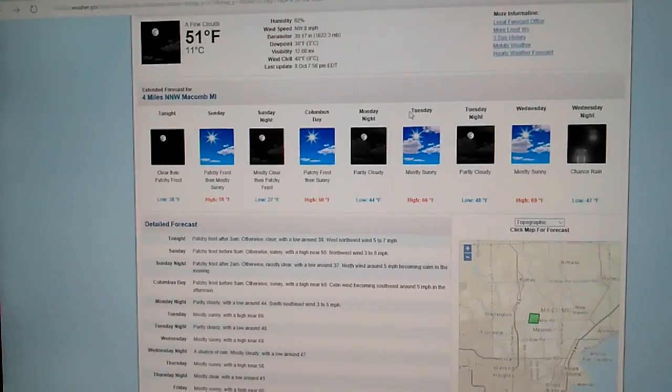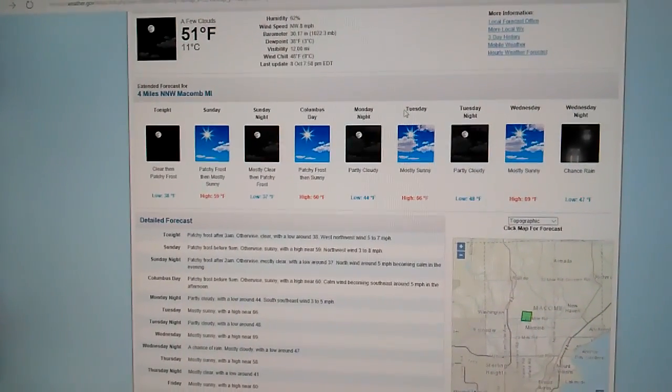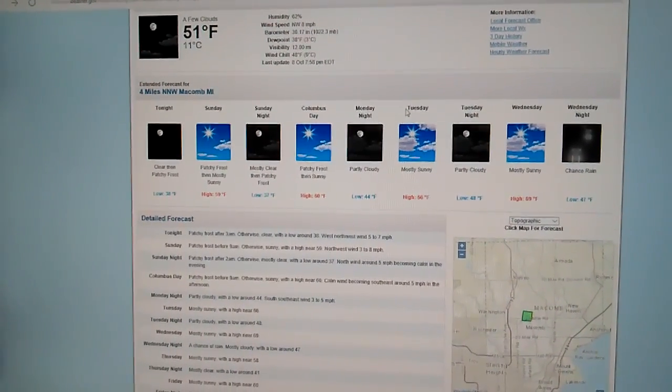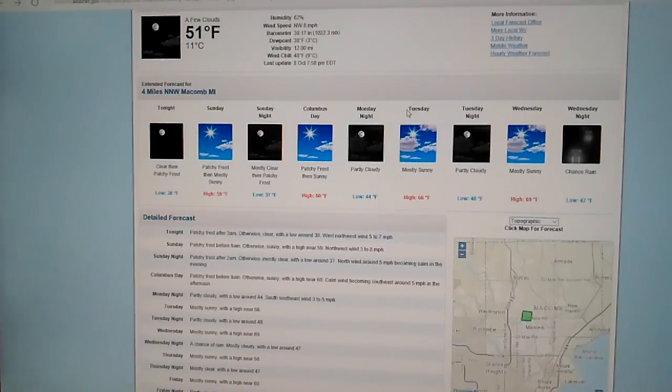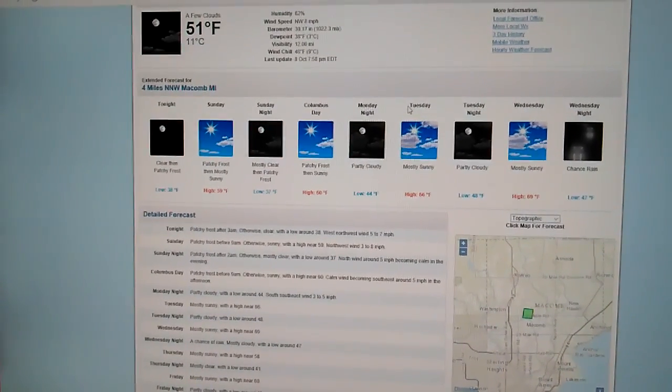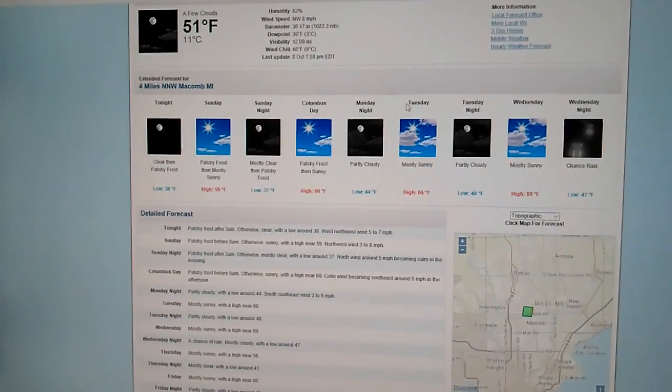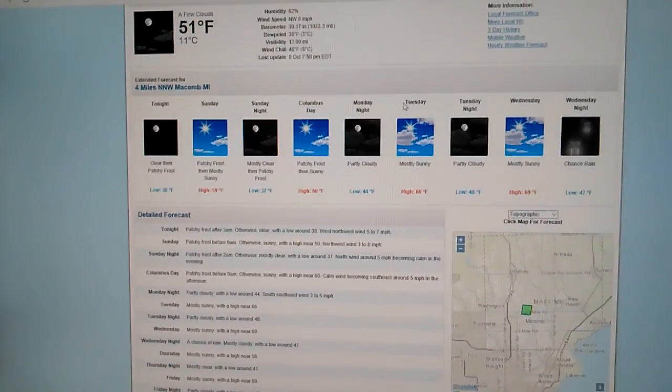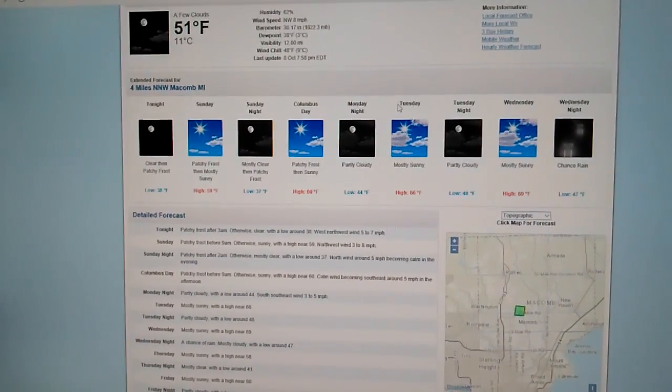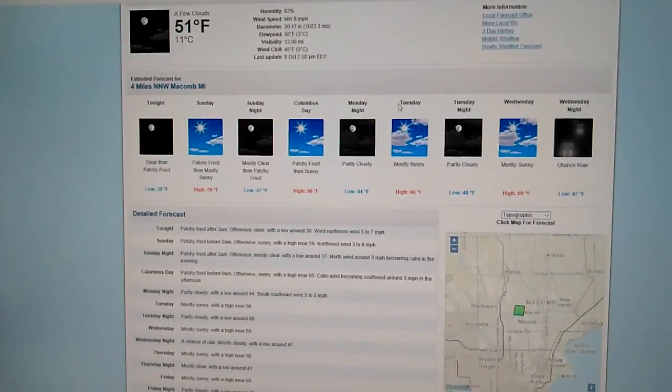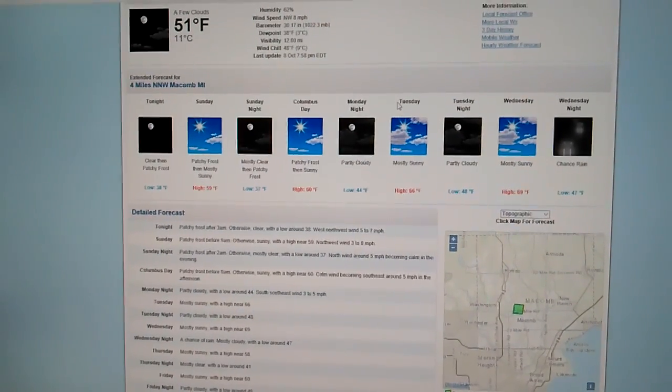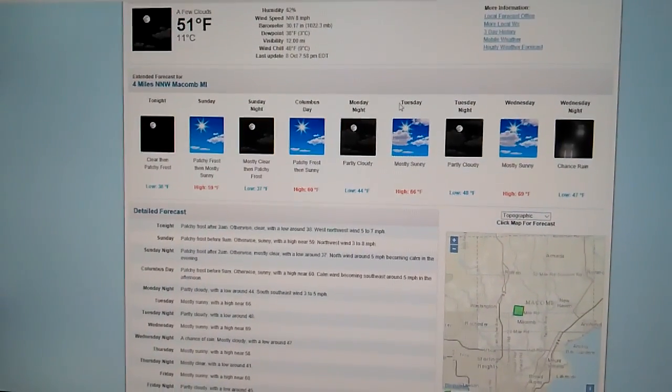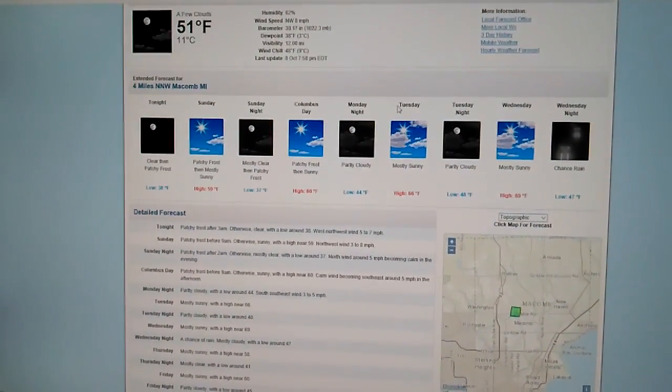For Sunday, 59 degrees, patchy frost, then mostly sunny. I'm not saying that it's going to be warm outside. It's not going to be like summer, we're talking fall. So you're going to want to have those jackets out and be ready for it. So here it comes.